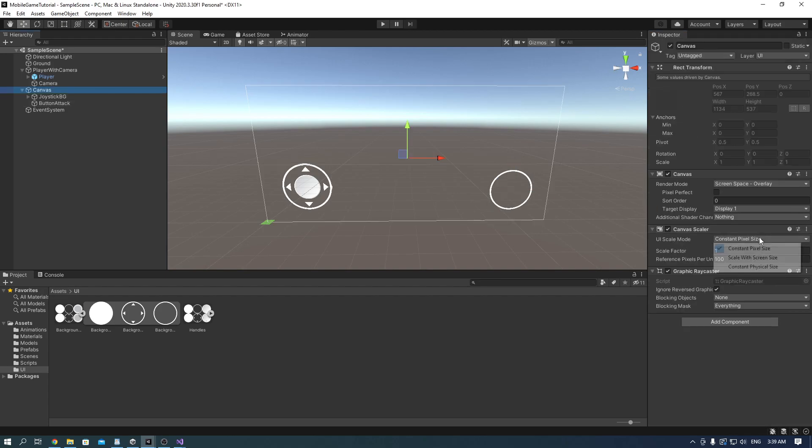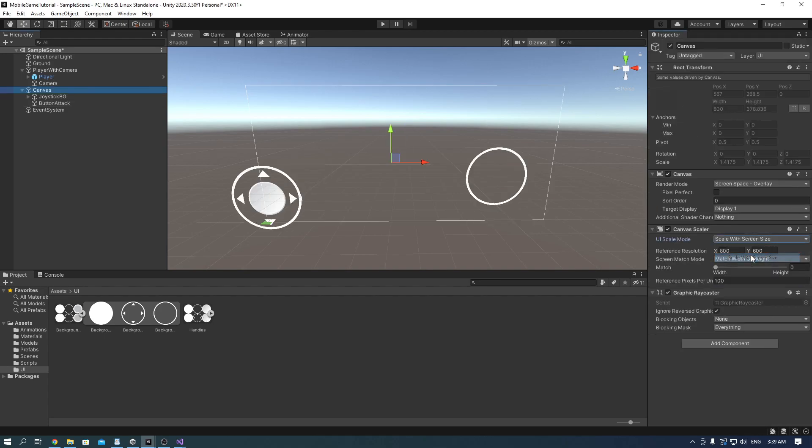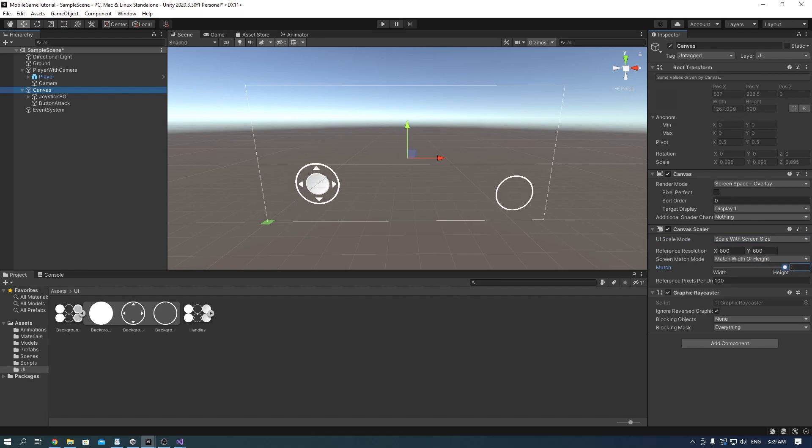In the canvas we forgot to put the UI scale mode to scale with screen size. Adjust the match so it fits your screen how you like.